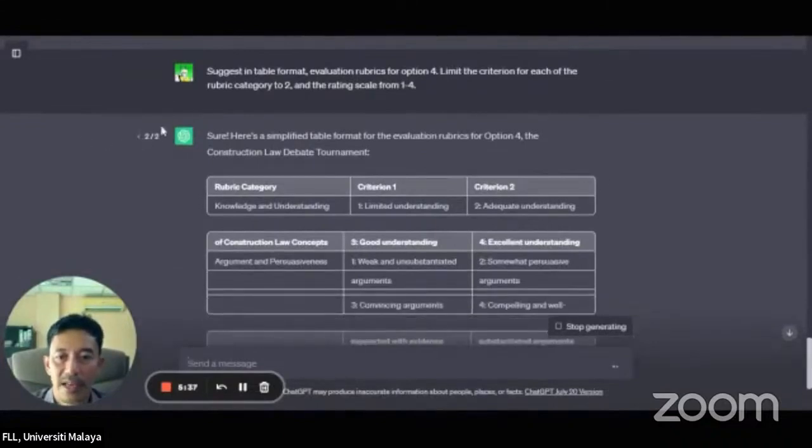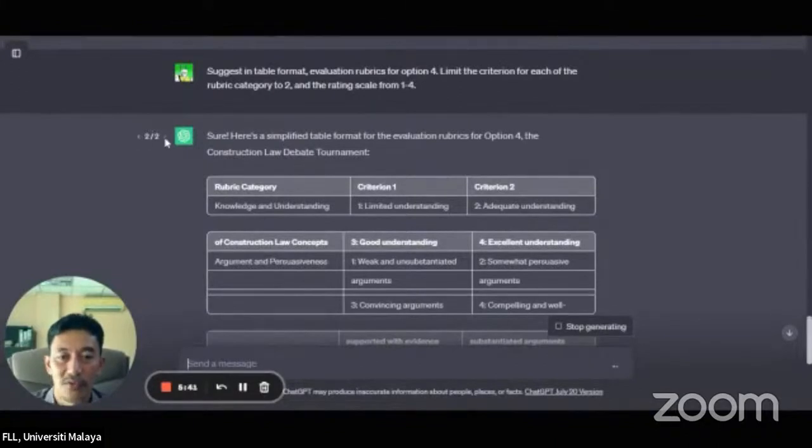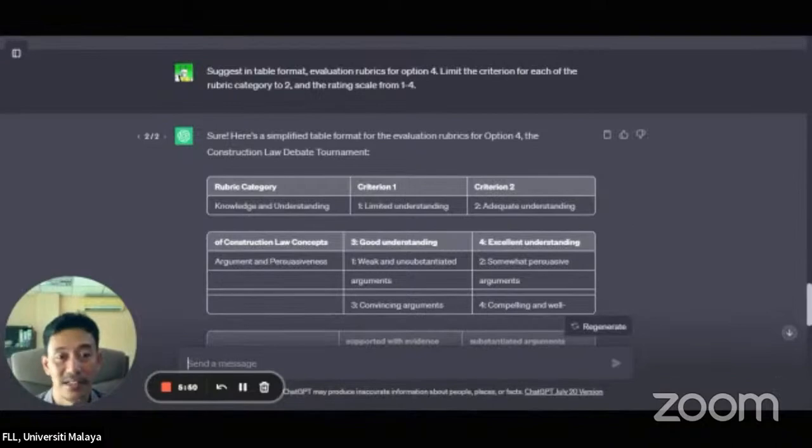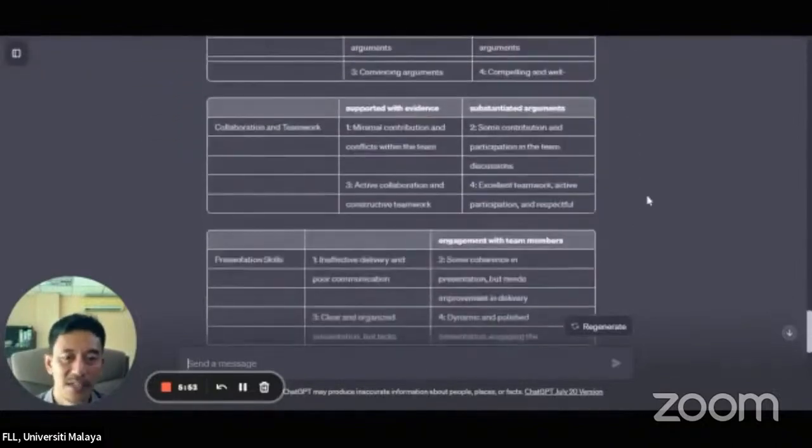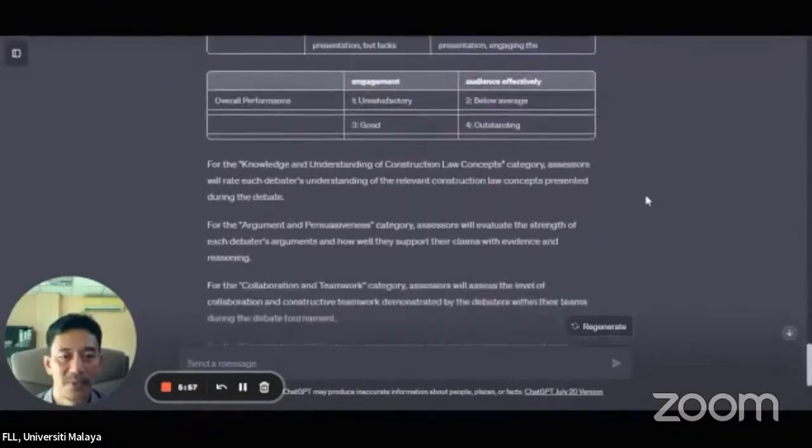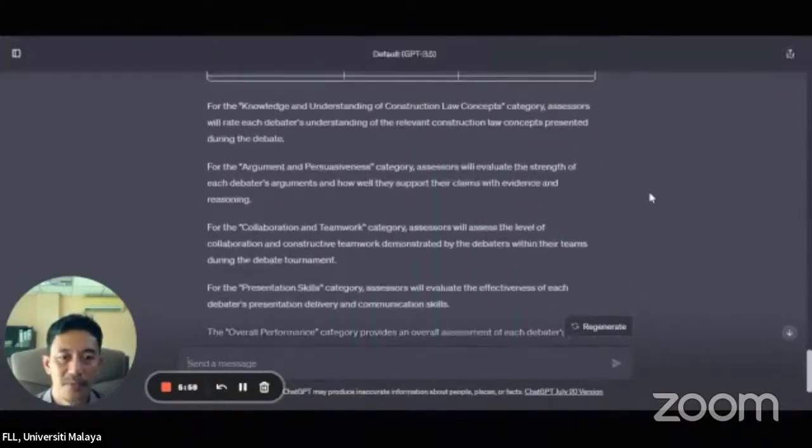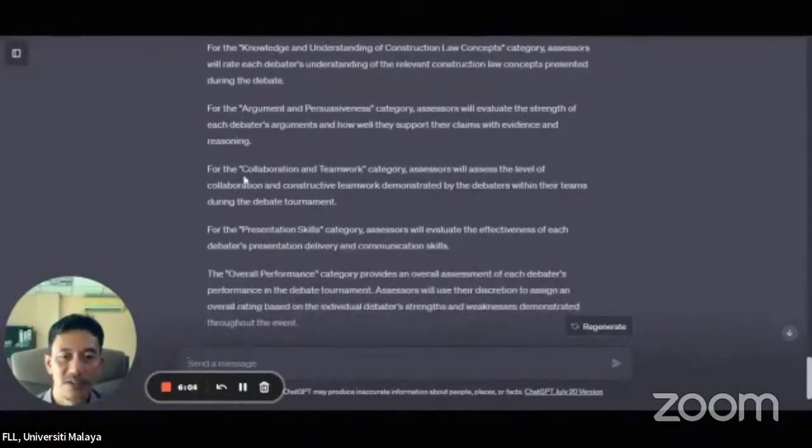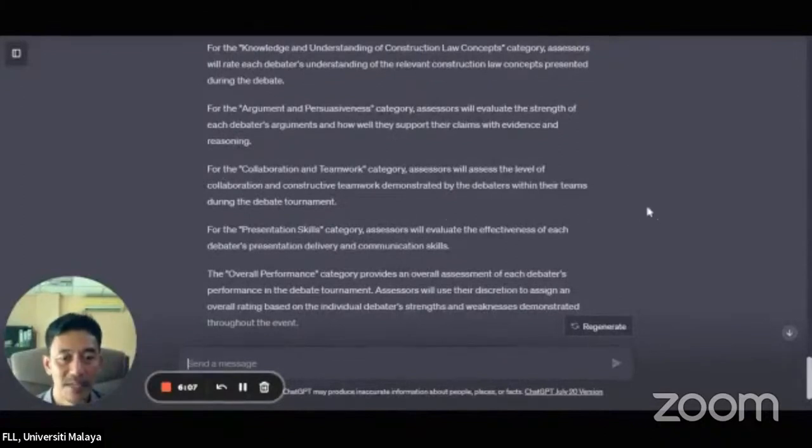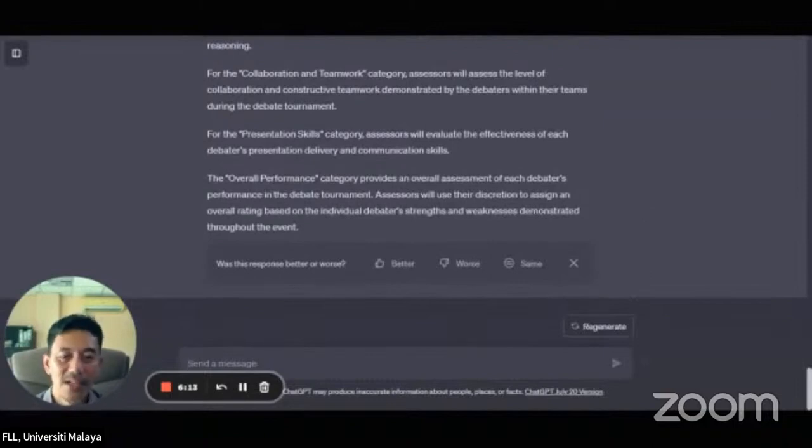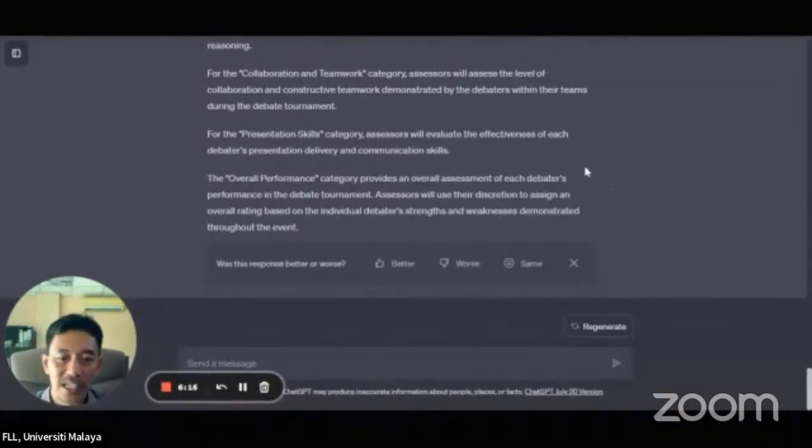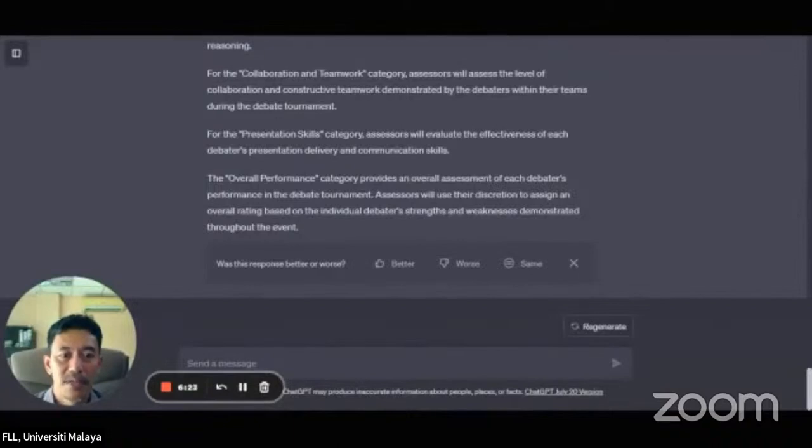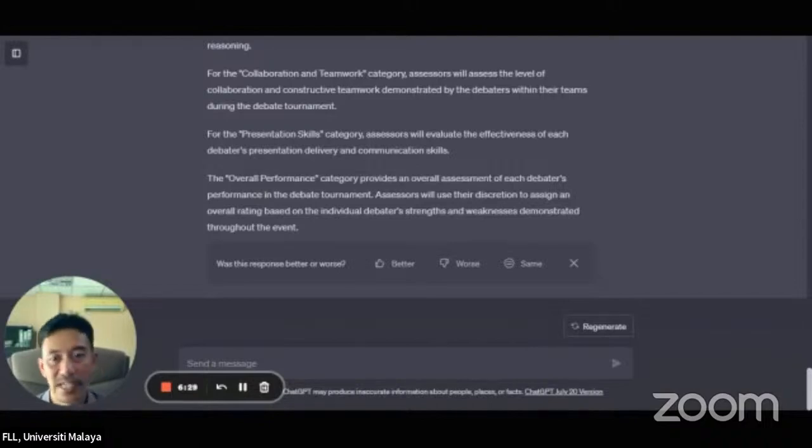On the left-hand side here, you can see it's two out of two. That means you can actually go back to the first one if you think that the second one is less interesting. So again, this is the rubrics that's given by ChatGPT. And then, it also gives this description on what the assessment will be for the students. So that's interesting, isn't it? So now let's look at how we can use ChatGPT to give us a bigger kind of evaluation rubrics for assessment.